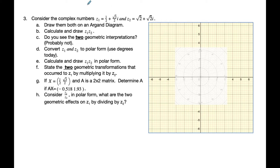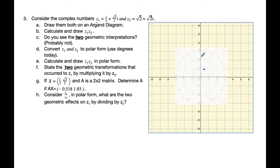It's Mr. Rops here. In this example we're going to consider complex number z1 which is one half plus root 3 over 2i, and z2 is root 2 plus root 2i. I'm going to put them on the Argand diagram. z1 goes over one half and up, about here. z2 goes over root 2 and up root 2, roughly here.